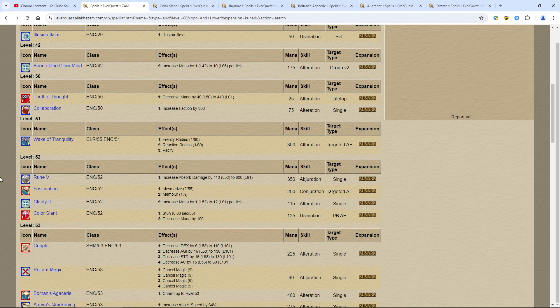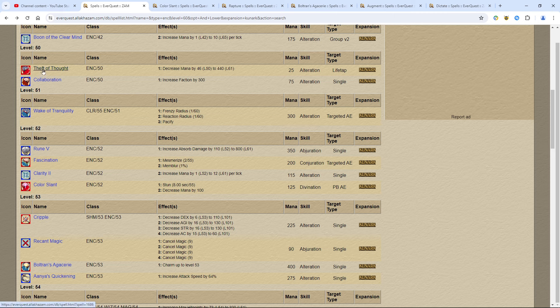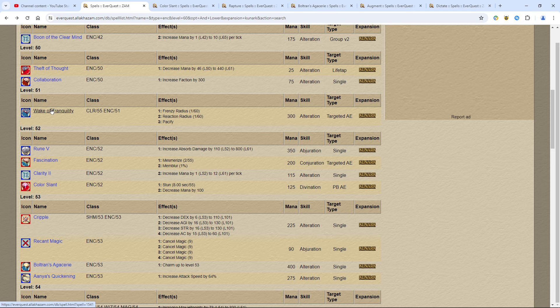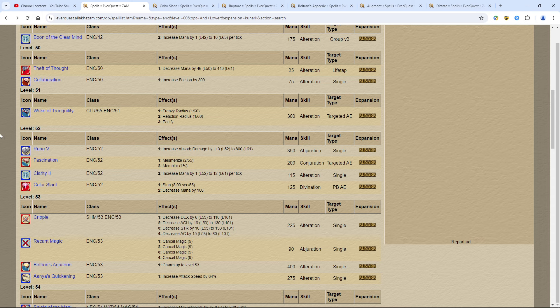When we hit level 50, this is where it gets really interesting. We're talking about Theft of Thought. Theft of Thought is a spell that is dropped by the mobs. In Old Sebilis, the low level 50s to mid 50s will drop this kind of spell. You get these spells and you can turn them into the spell vendor in front of Firiona Vie. Turn it in and you will get either Wake of Tranquility, Clarity 2, Color Slant, Recant Magic, or Cripple. The ones that matter are the ones I'm going to tell you about. In this video, I'm going to list in importance which spells are the most important to you. Theft of Thought is very important.